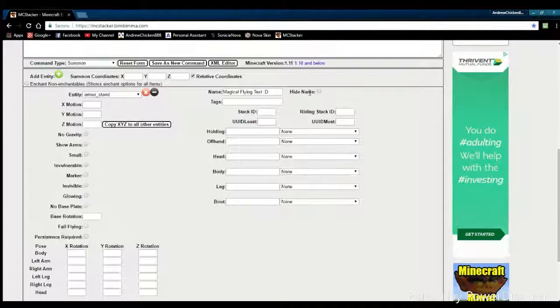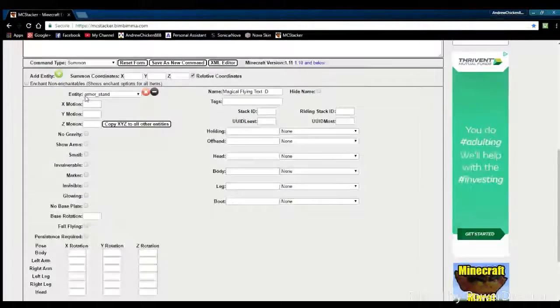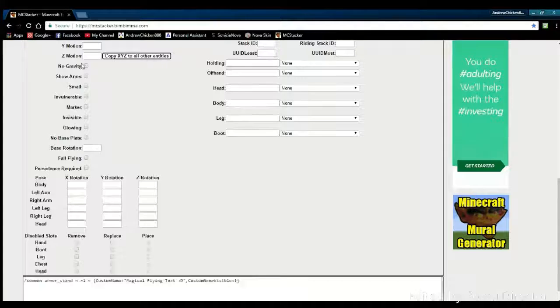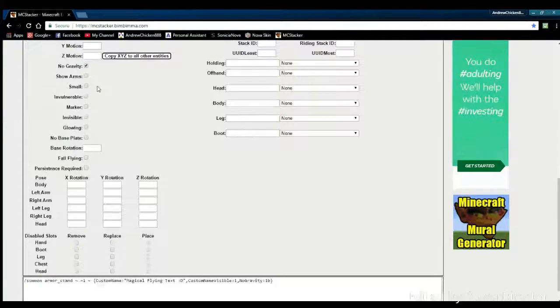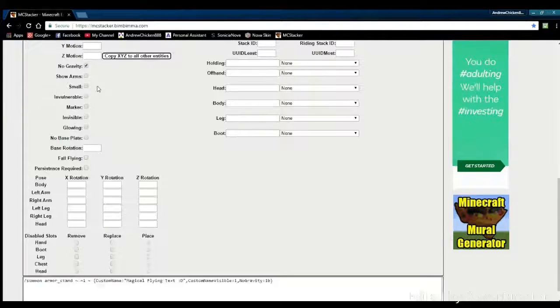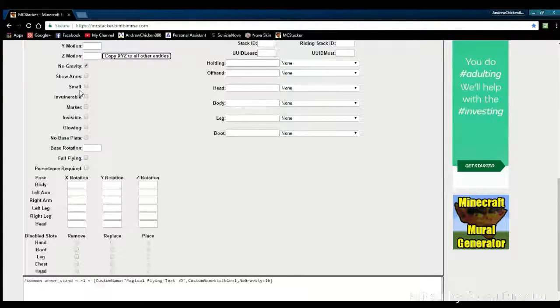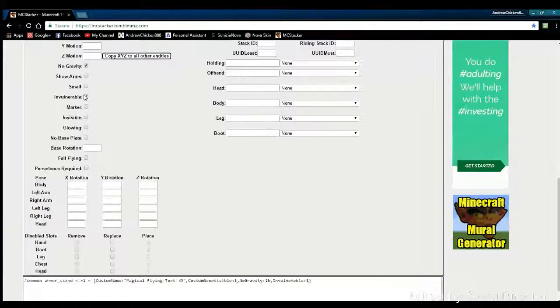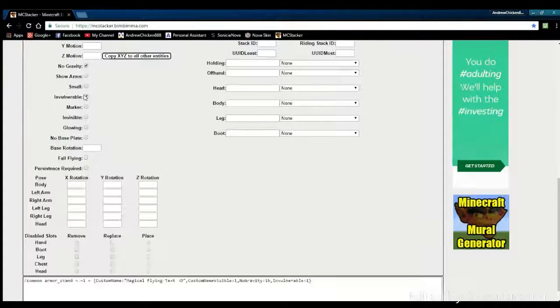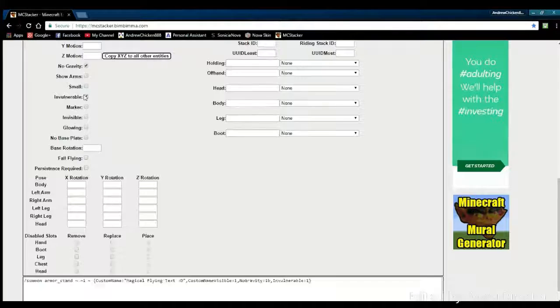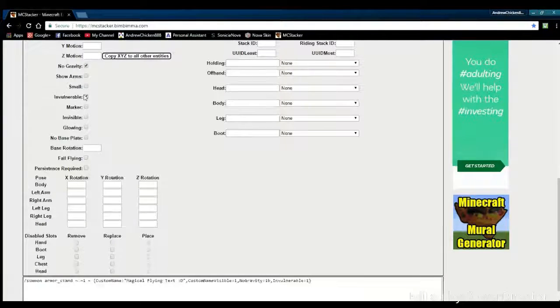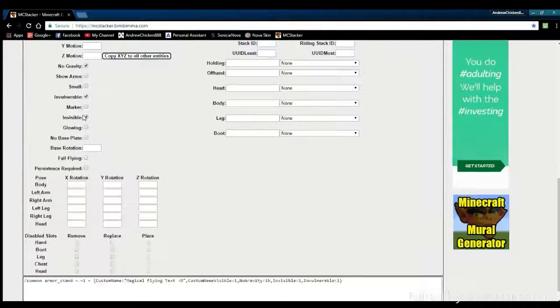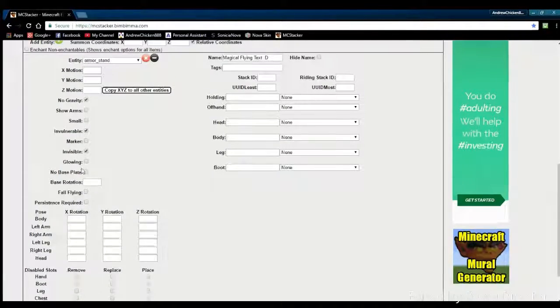Once you have that, you do not want to click hide name because that will make the text invisible. Over here on the left, there's a few boxes we have to click. First thing is no gravity, so if someone breaks a block underneath the armor stand it will not fall. You want to click invulnerable so that if someone hits the armor stand with a diamond sword it will not break. Then come down to invisible, which basically turns it invisible but will still display the text.